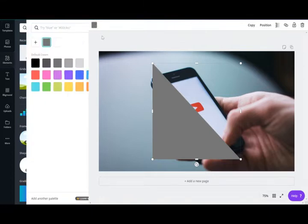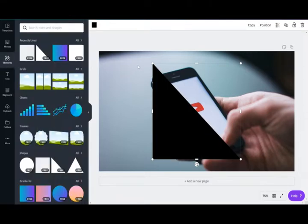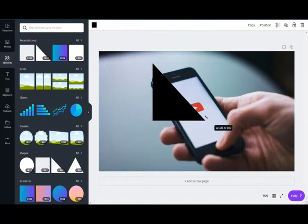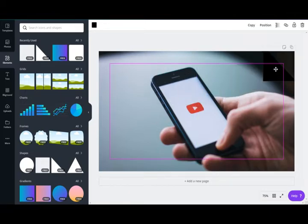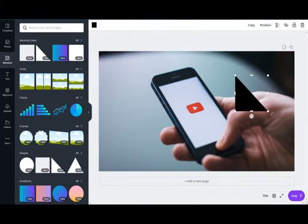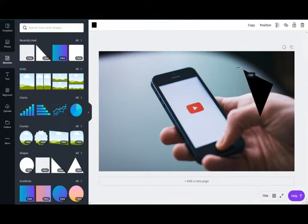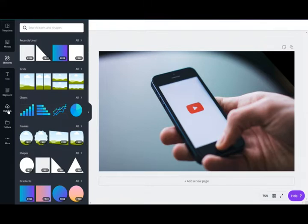I'll resize the shape and make it black by clicking on the color and selecting black. Then I'll make it smaller and rotate it to fit into the corner. I go to the edge and rotate it until it fits perfectly into the corner — and there it is, it fit in perfectly.